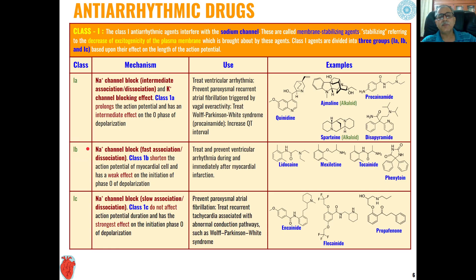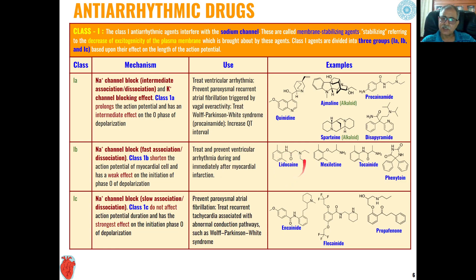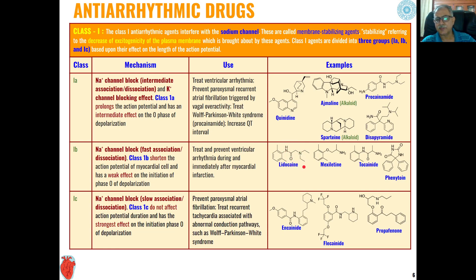Class 1b anti-arrhythmic agents mainly block sodium channels and shorten the action potential of myocardial cells. They have a weak effect on initiation of phase 0 of depolarization and are generally used for treatment and prevention of ventricular arrhythmia during and immediately after myocardial infarction. Examples include lidocaine, mexiletine, tocainide, and phenytoin — heterocyclic compounds with amide or tertiary amine functional groups.